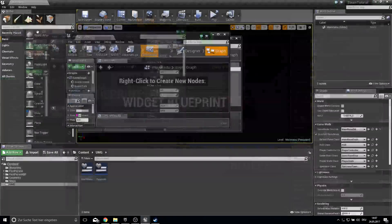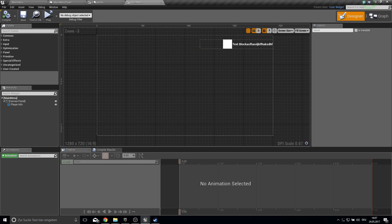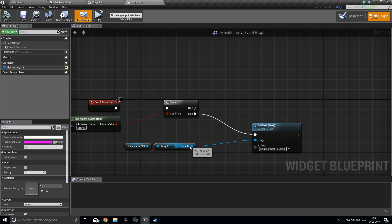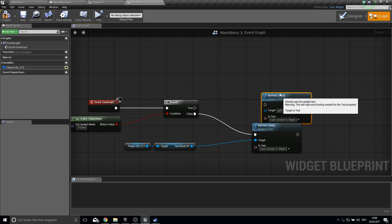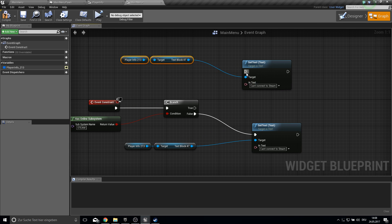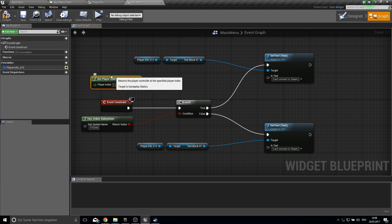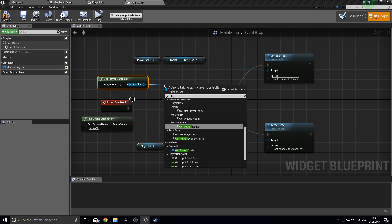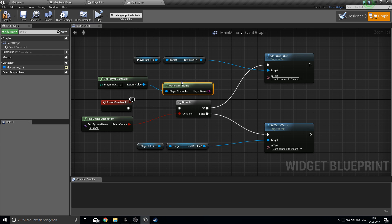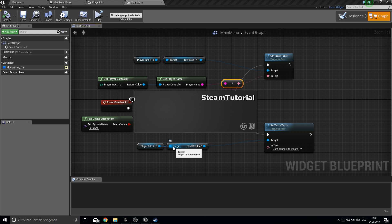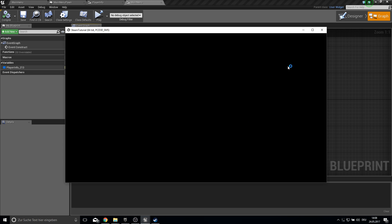Now back in the Main Menu, let's set the actual player name text. Get the Player Controller and use the advanced sessions function 'Get Player Name'. Plug this into the text block. Now when connected to Steam it should show your Steam name — and it does.